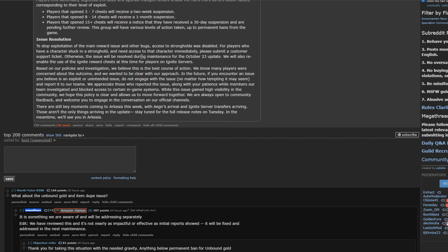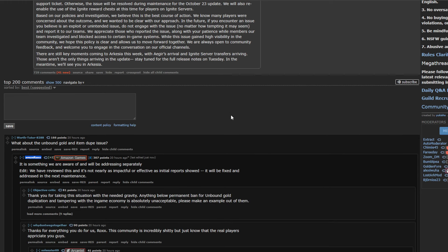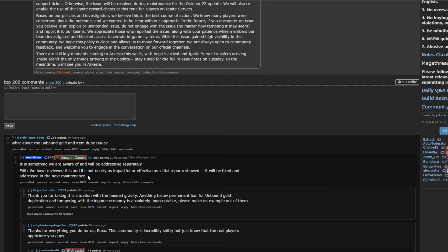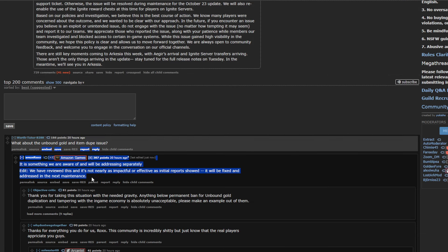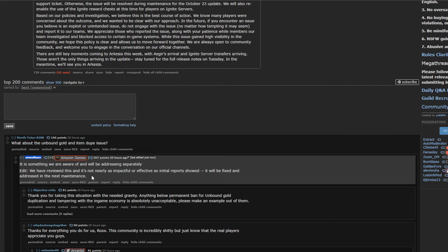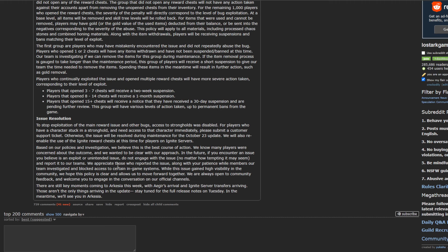And then they just go on to say what they're going to do. I mean, it is what it is. And then this guy asks about the unbound gold and item dupe. And it's saying something we are aware of and we'll be addressing separately. We have reviewed this and it's not nearly as impactful or effective as initial reports showed. It will be fixed and addressed in the next maintenance. So this confirms that it is real, in my opinion. We still don't 100% know, but, I mean, Roxx literally said it exists and it's not as impactful, so. Your mileage may vary. Who knows? Who knows? But...